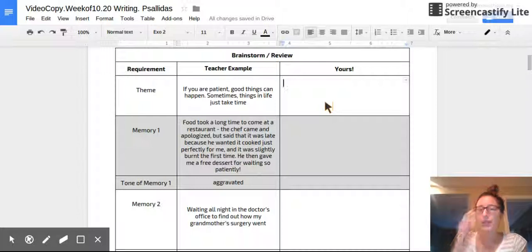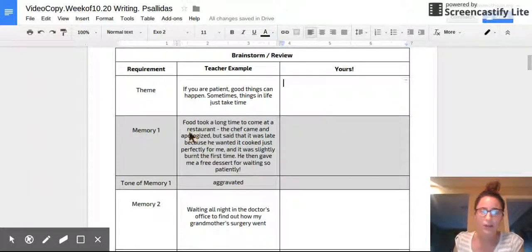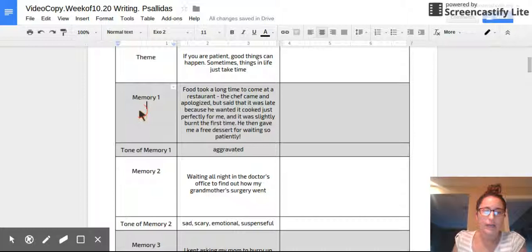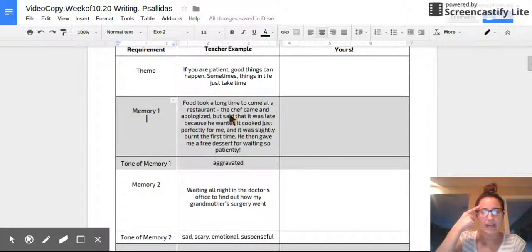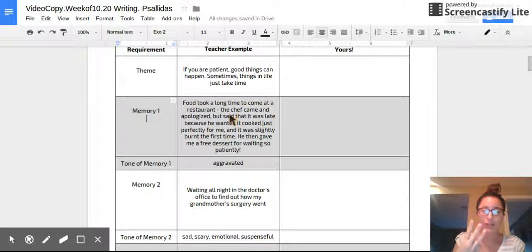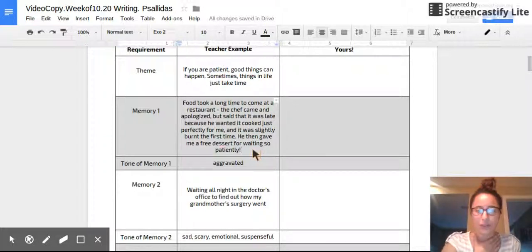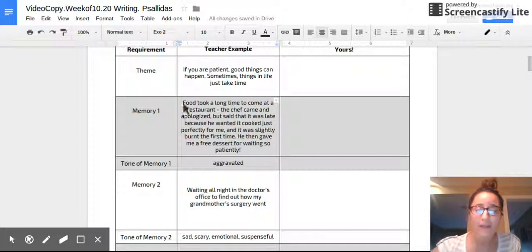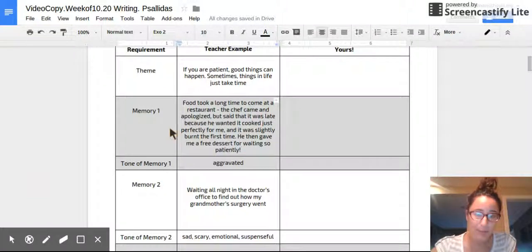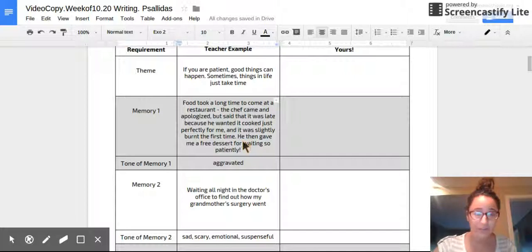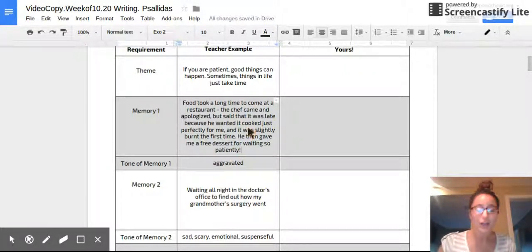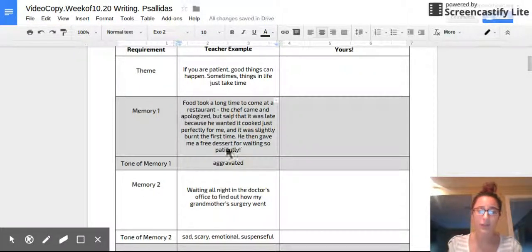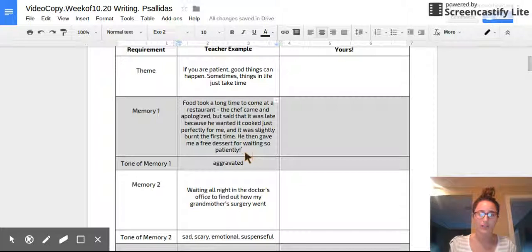Okay, good. So if you're watching this right now, you should have the theme of the speech you're going to write right in here. Okay. So now as you're trying to think of memory one, I am right now thinking, okay, I know I have to talk about three memories in my speech and they all have to teach the reader that if you're patient, good things happen. So, all right, here's the first example of the first story I'm going to tell. There was this one time that food took a long time to come at a restaurant and the chef came at the end and apologized. He said that it was late just because he wanted to cook it perfectly for me. And he slightly burned it the first time. So he wanted to redo it. And then he gave me a free dessert for waiting so patiently for my food at the restaurant. So that's the first memory that I'm going to share to try and teach my readers that if you're patient, good things happen. Because being patient and waiting for my food also got me a free dessert.